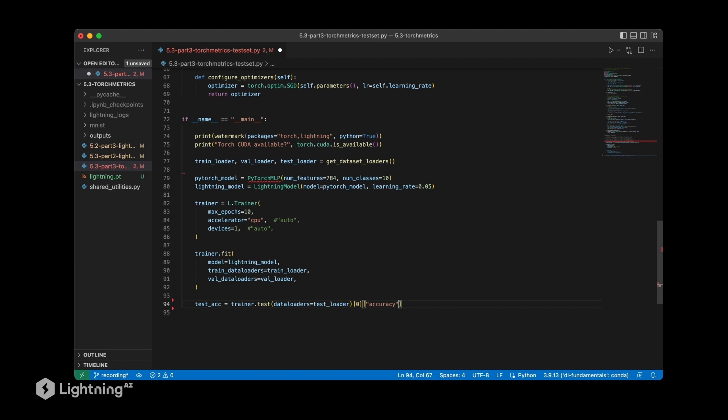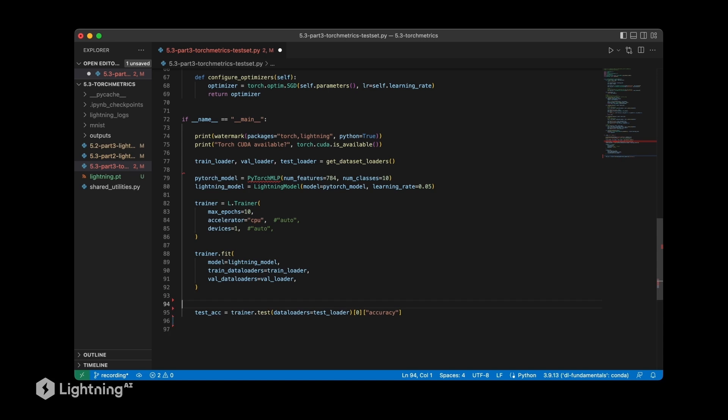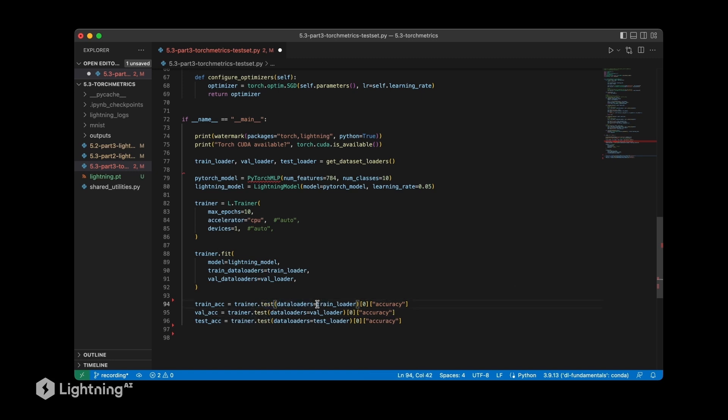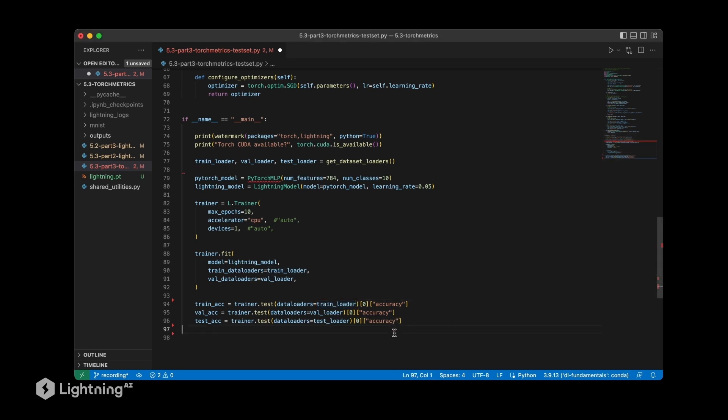Now we can do the same thing then also for training and validation, just to have it there for reference so we can compare our training accuracy, validation set accuracy, and test accuracy side by side. We can also use the test method here, just swapping the data loaders.